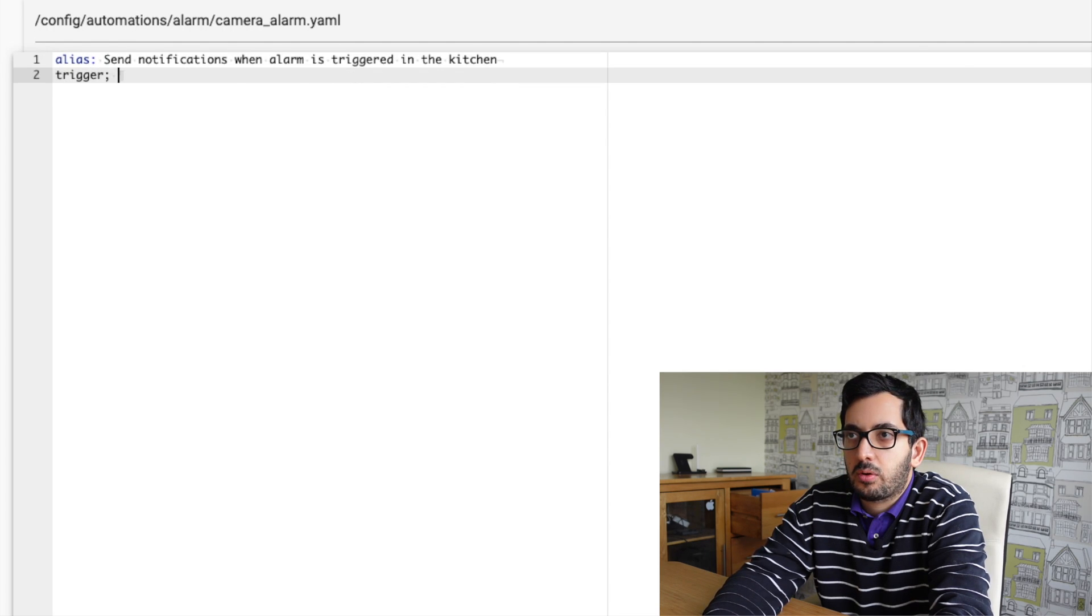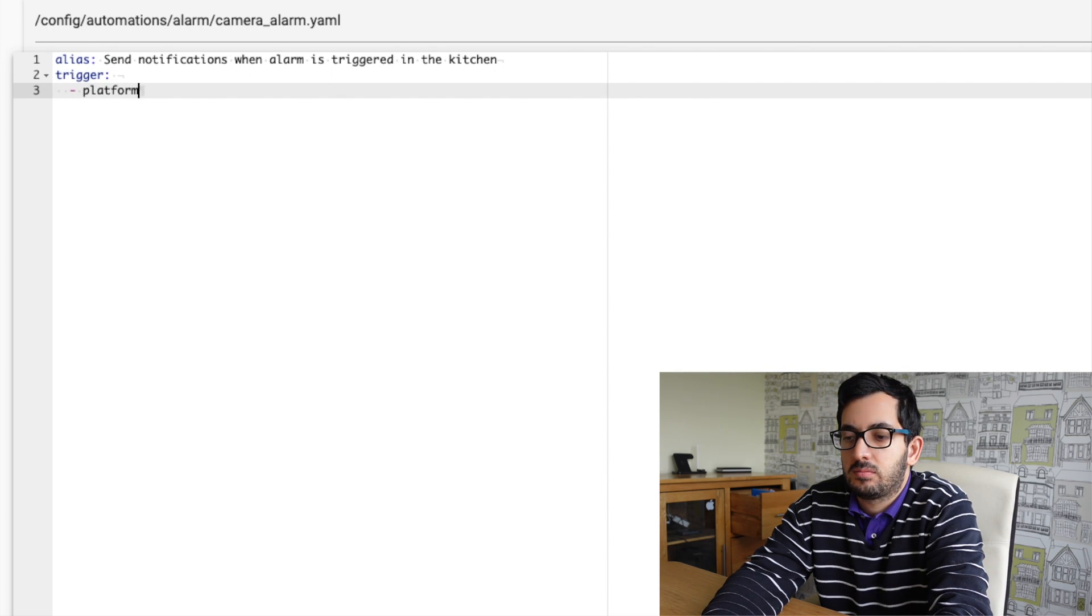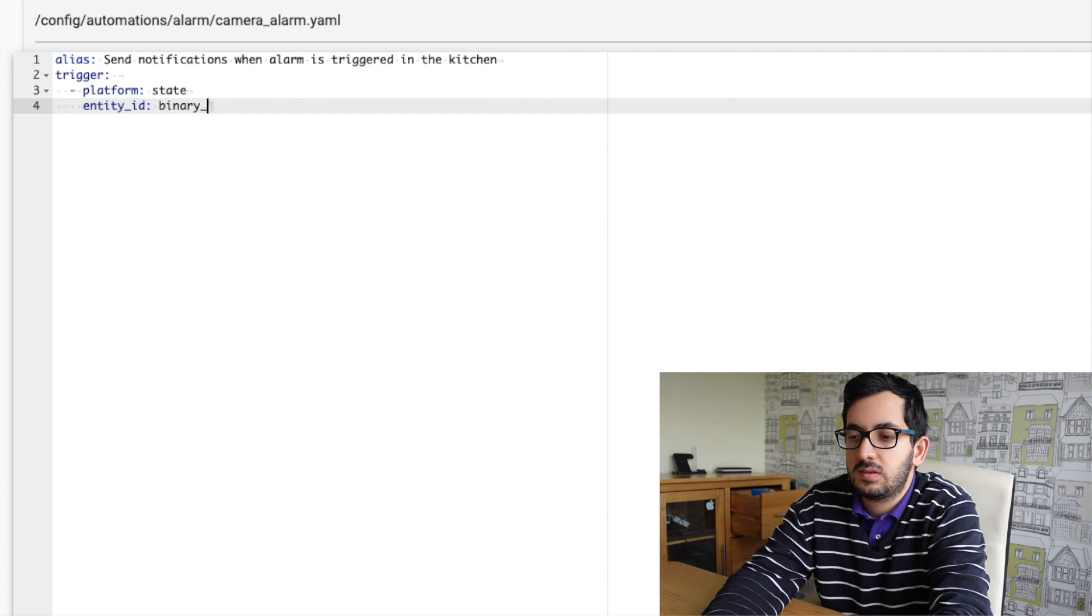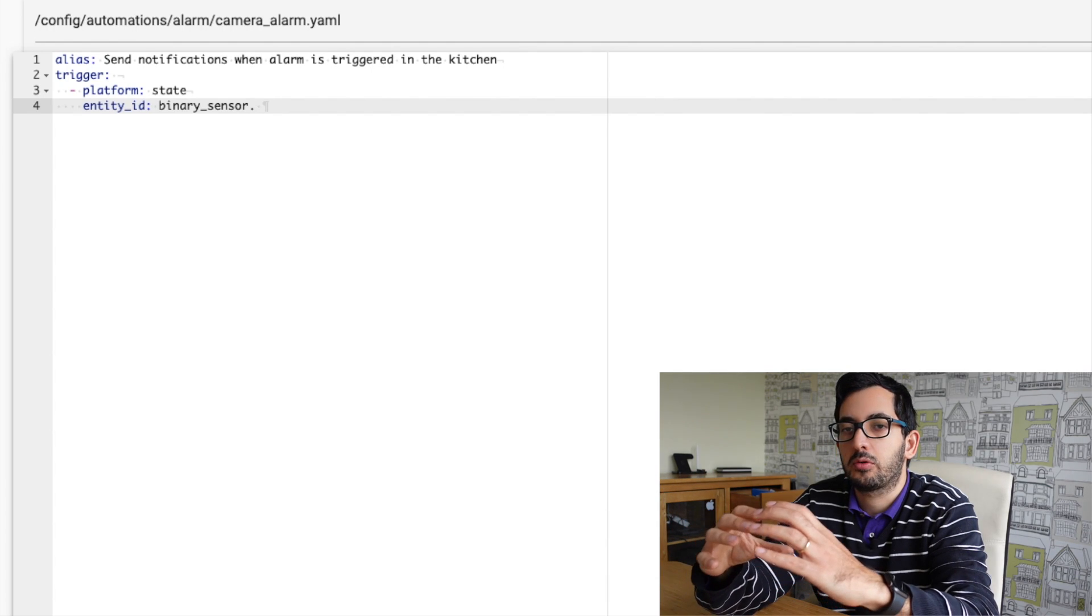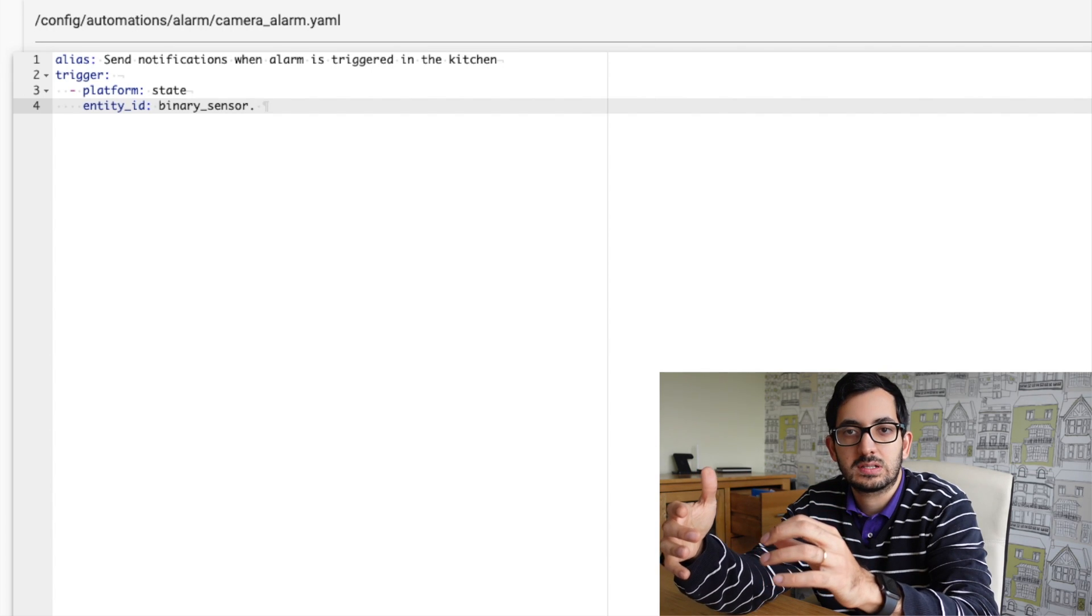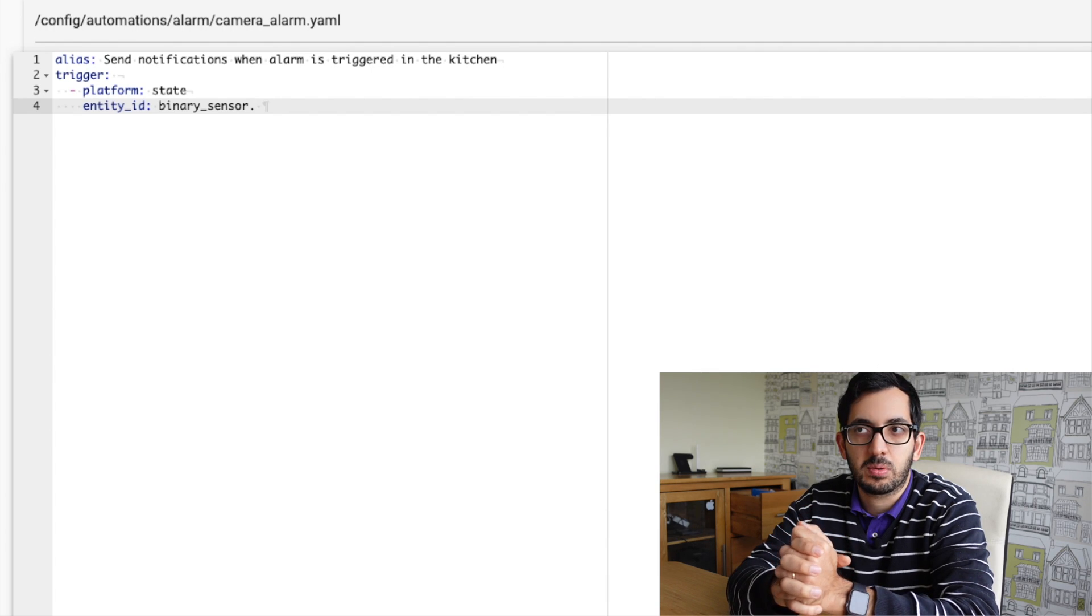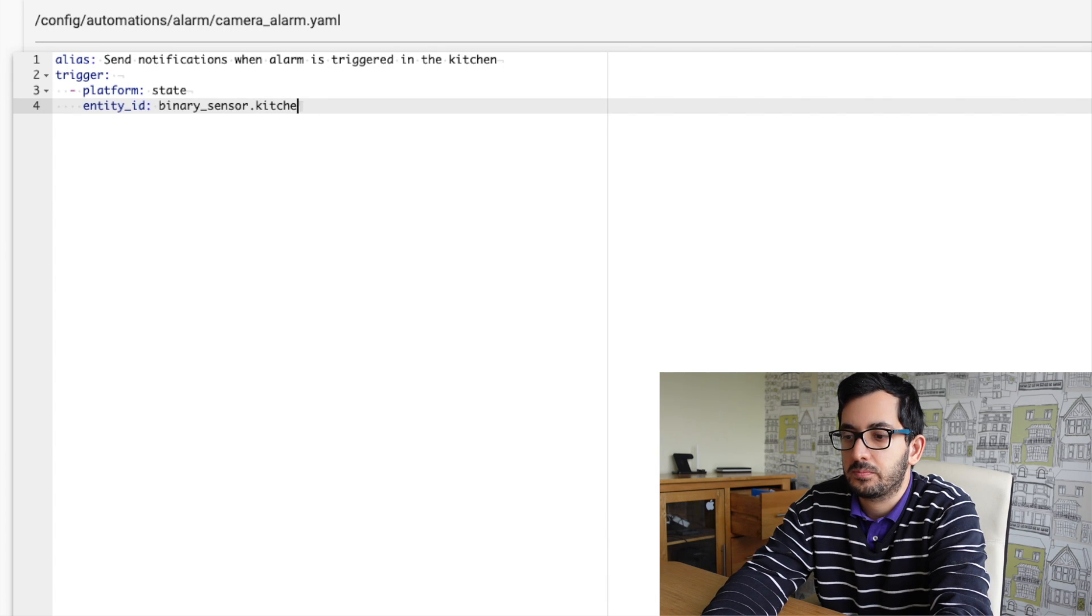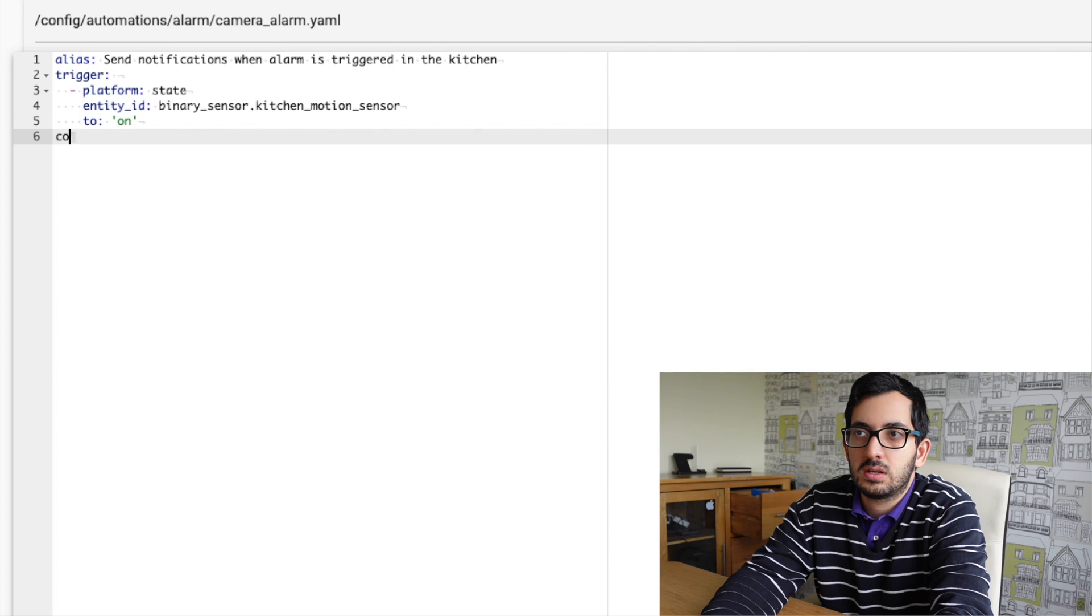So the trigger point we are going to use, we're going to use the platform state. And we will look at the specific entity ID, our binary sensor. So this is the sensor that's in the room that you need to trigger. So for example, you're going to have one sensor in one room with a camera. You can use the camera itself as a sensor, but if you're using another motion sensor anyway as part of your alarm system, then you can reuse it as part of this automation. So I'm going to use the kitchen motion sensor and I want the motion sensor to be turned on.